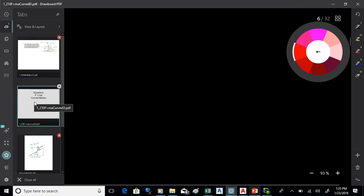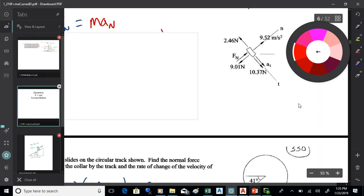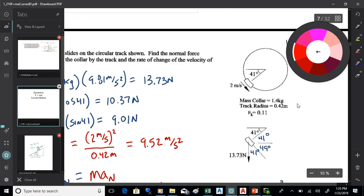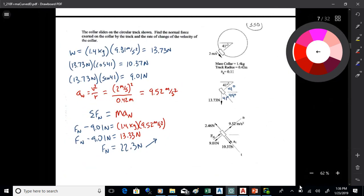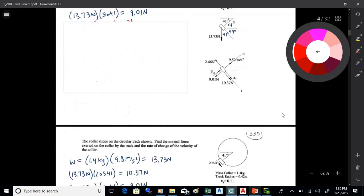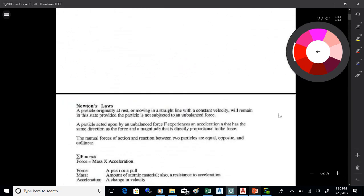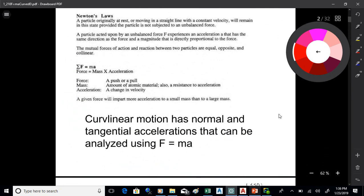Let's keep going with F=MA but look at motion that's curved. When we apply this analysis to objects moving in a curved path, it's the same F=MA — it's just that generating the free body diagrams is different. For curved linear motion, I generally use normal and tangential accelerations and analyze them using F=MA.